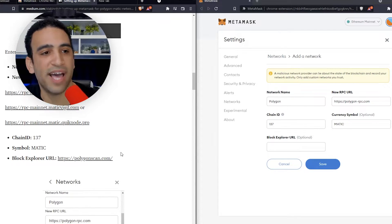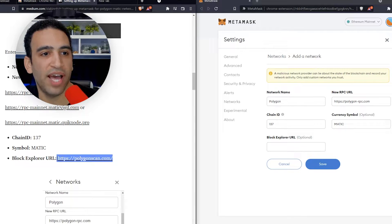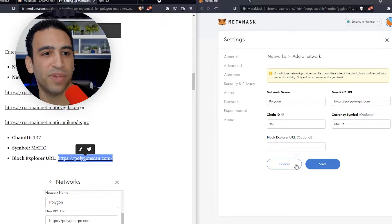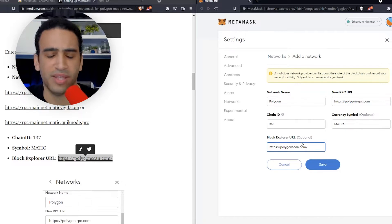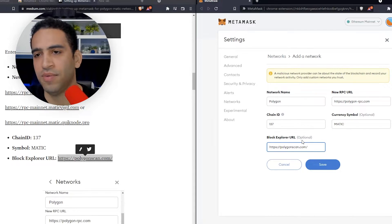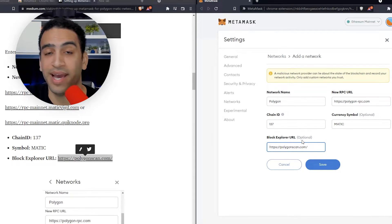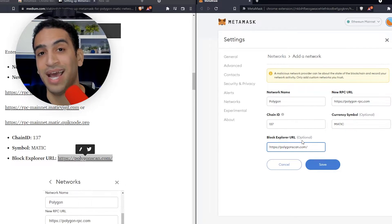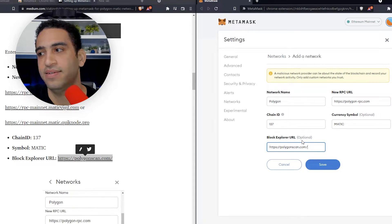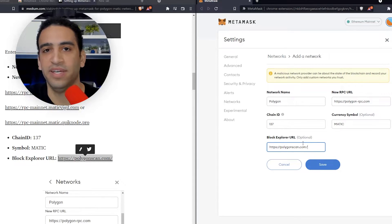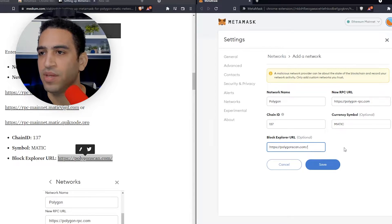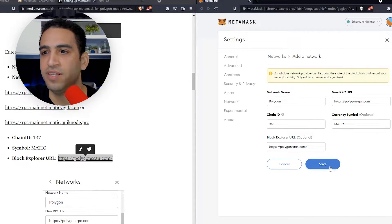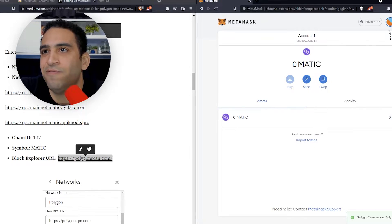That's a pretty cool fact. The block explorer URL — this is the place where you go to look at different transactions. You can look at the history of your accounts, see what's coming in and out, see if it has activity. That's what the blockchain explorer is for. Now that we've put in all the details we need, we're going to press save.